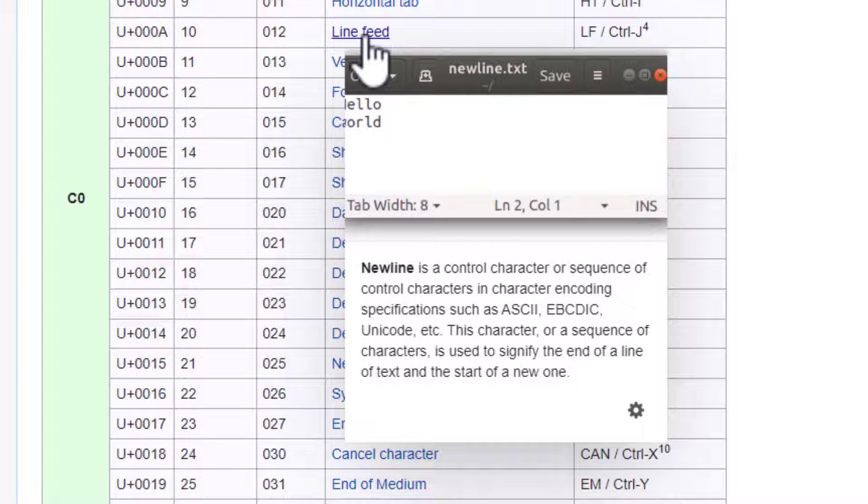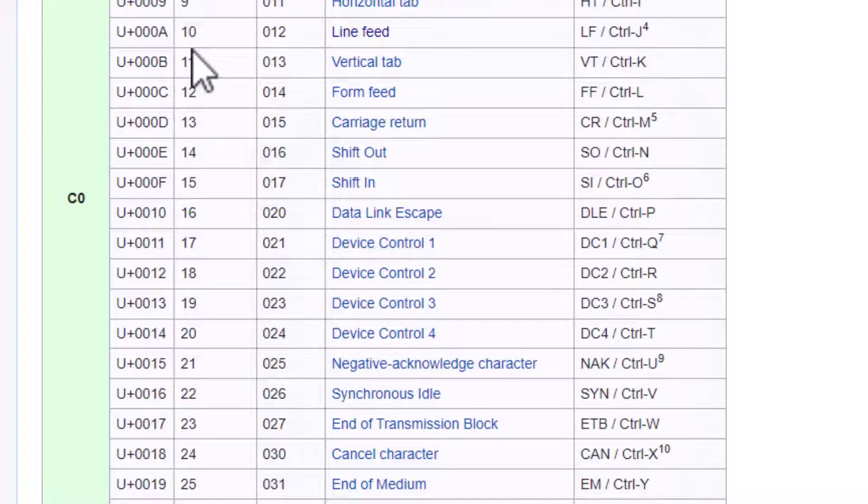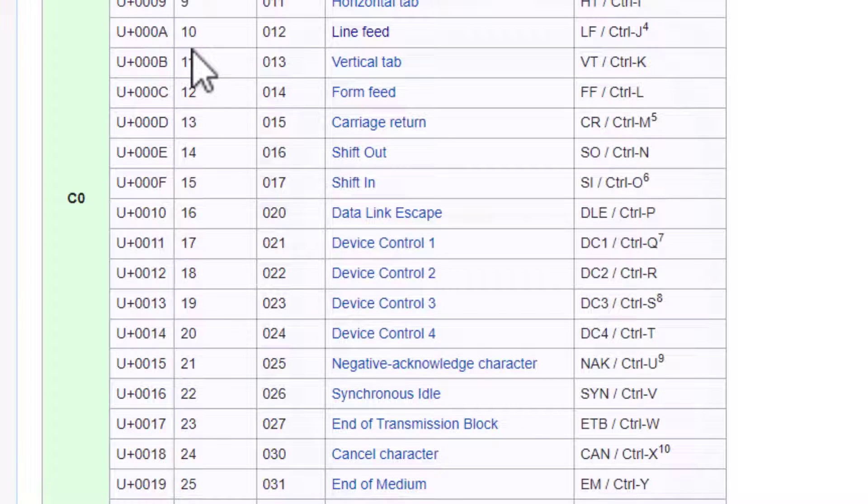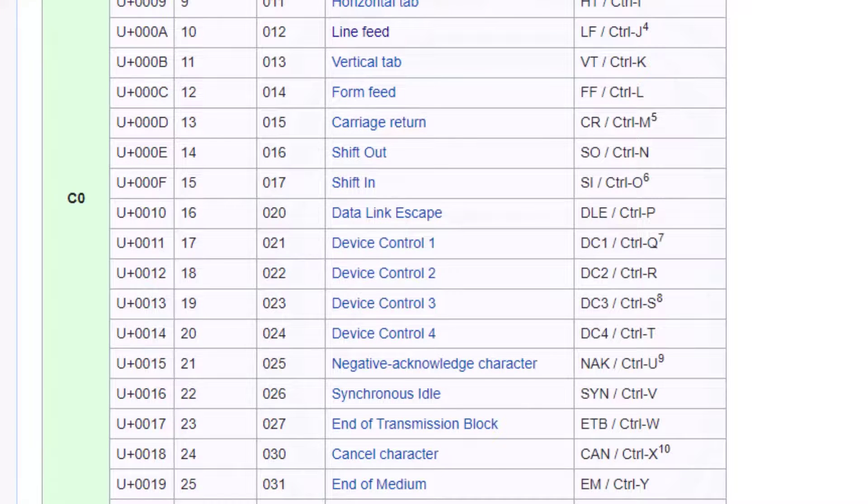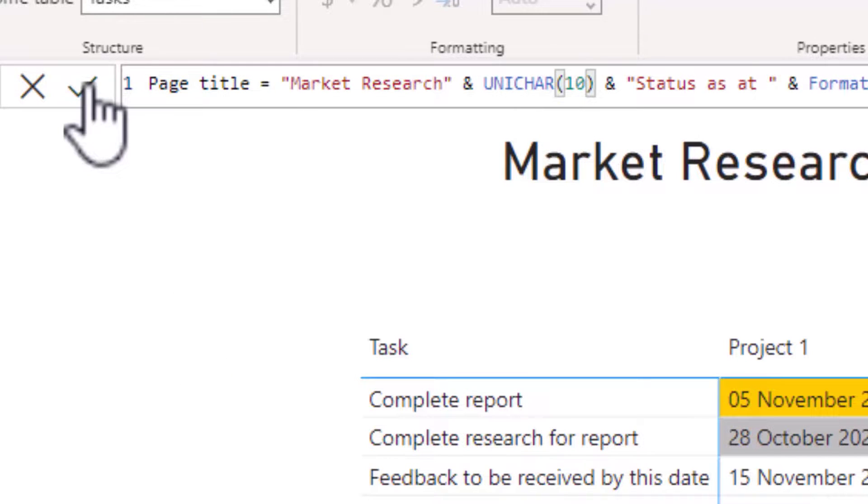So that is why 10 is used in the Unicar code. So back to Power BI, if I now submit the measure.